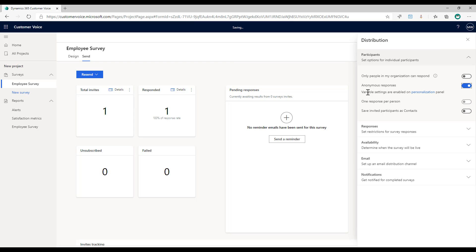Now what we'll see here is that we've got this variable settings are enabled on personalization panel. When we set to say that we want to capture anonymous responses we then get this new option within the variables area.